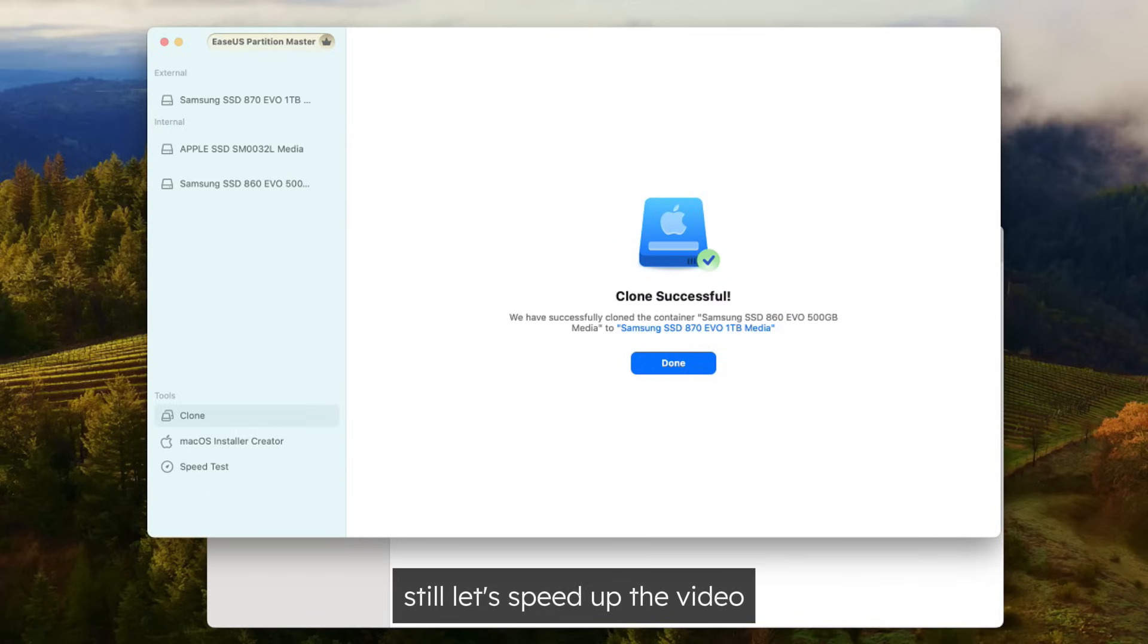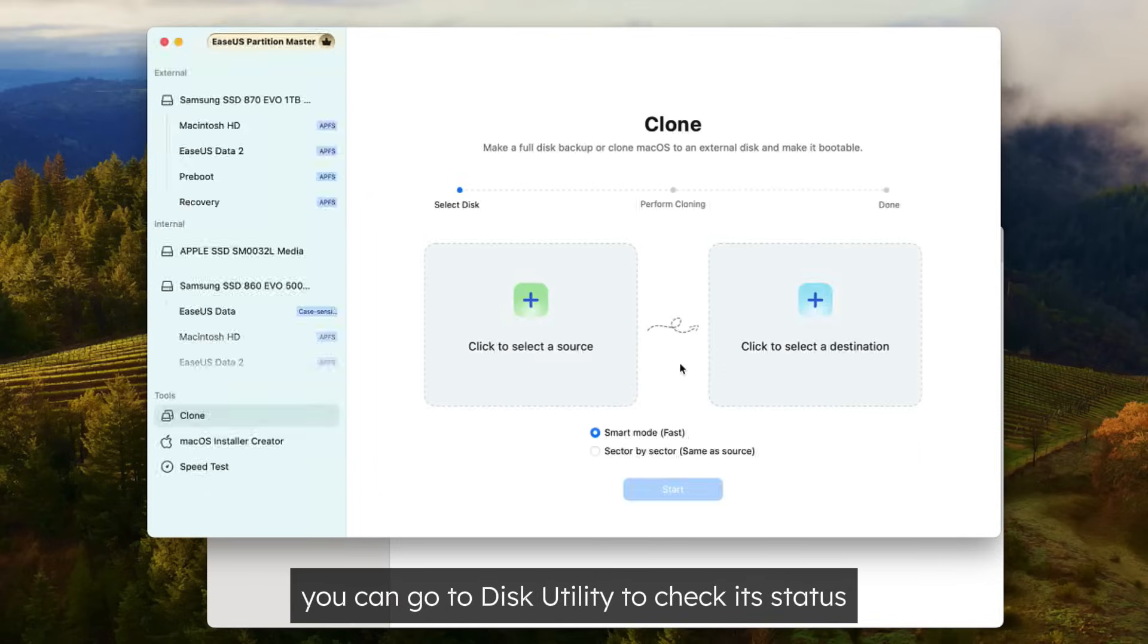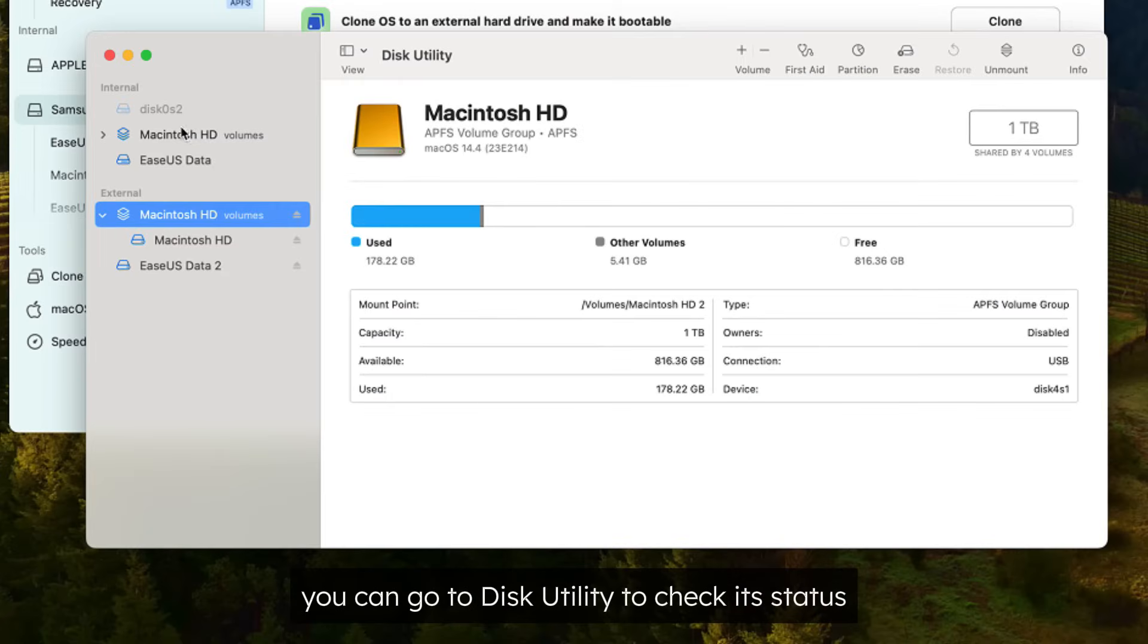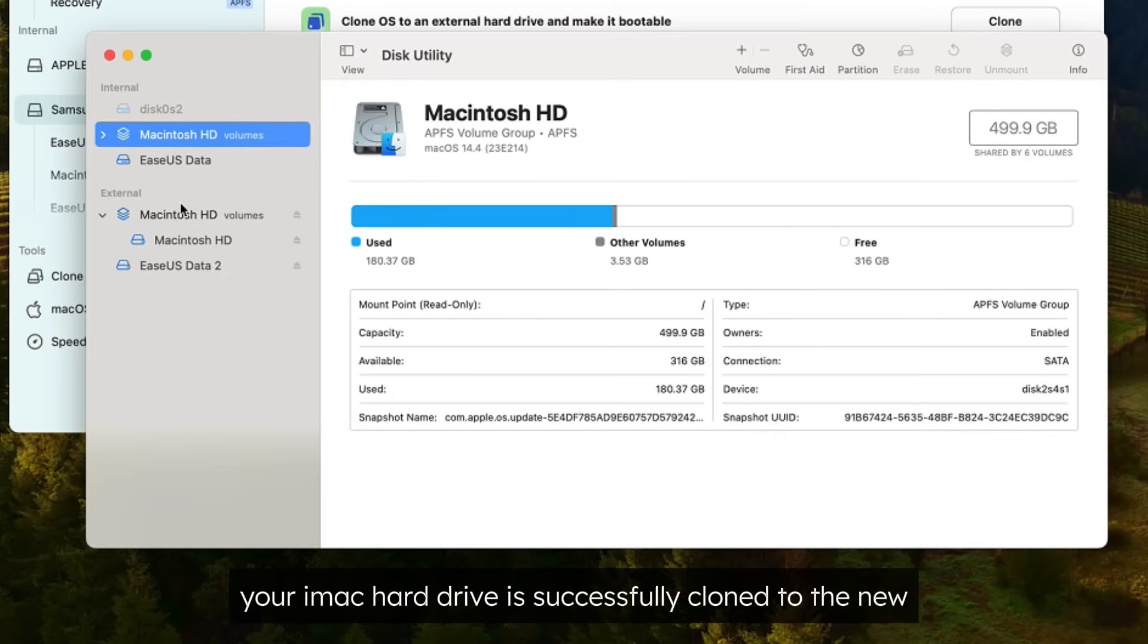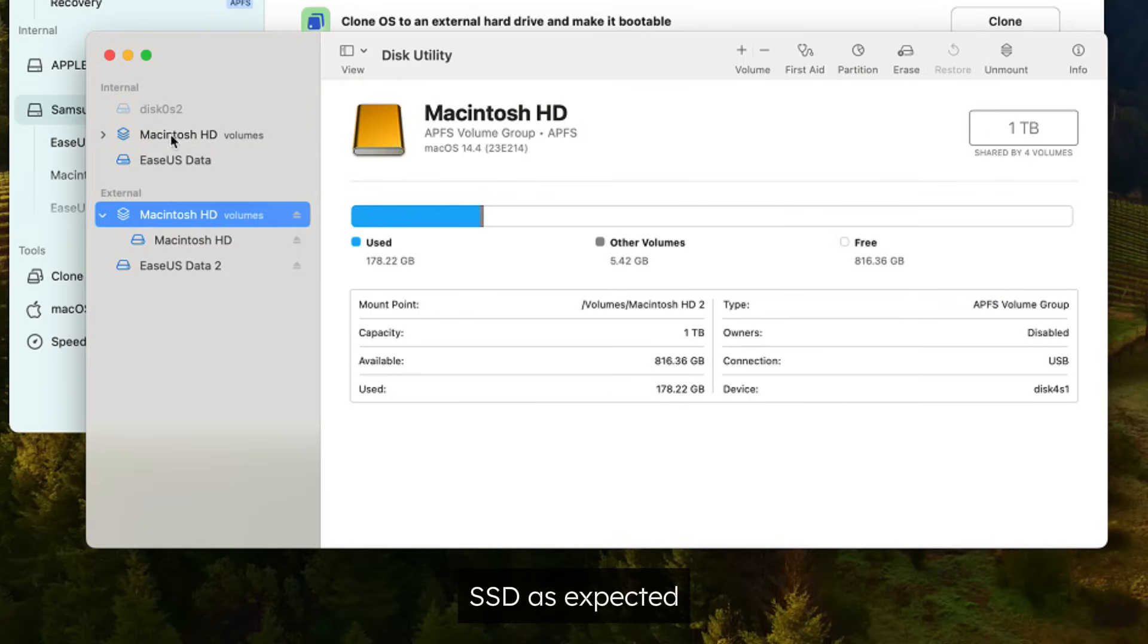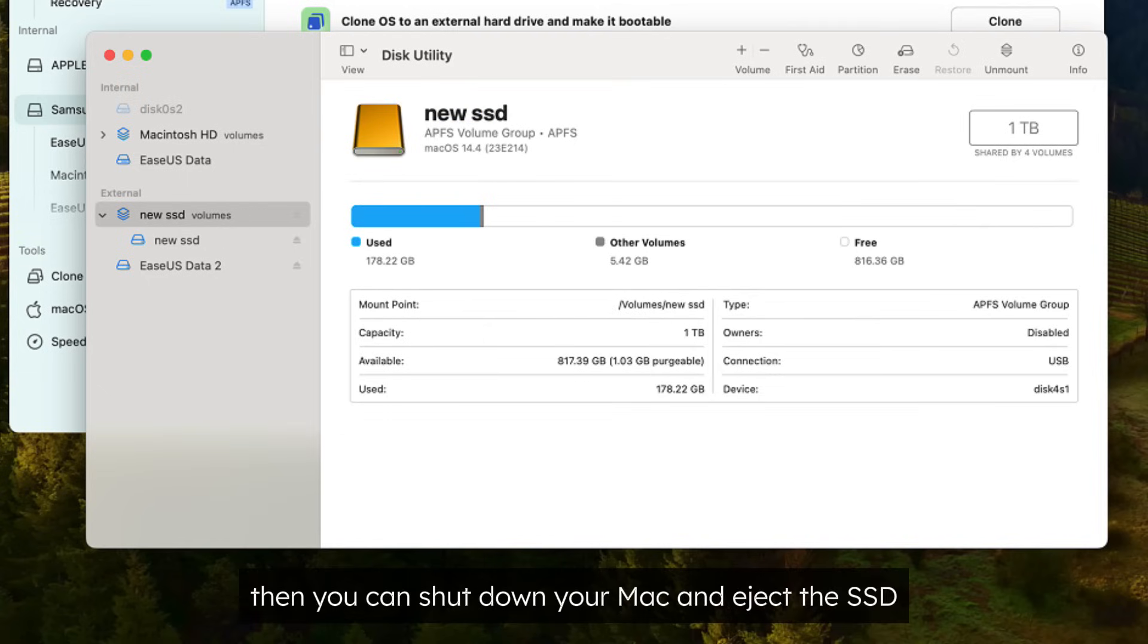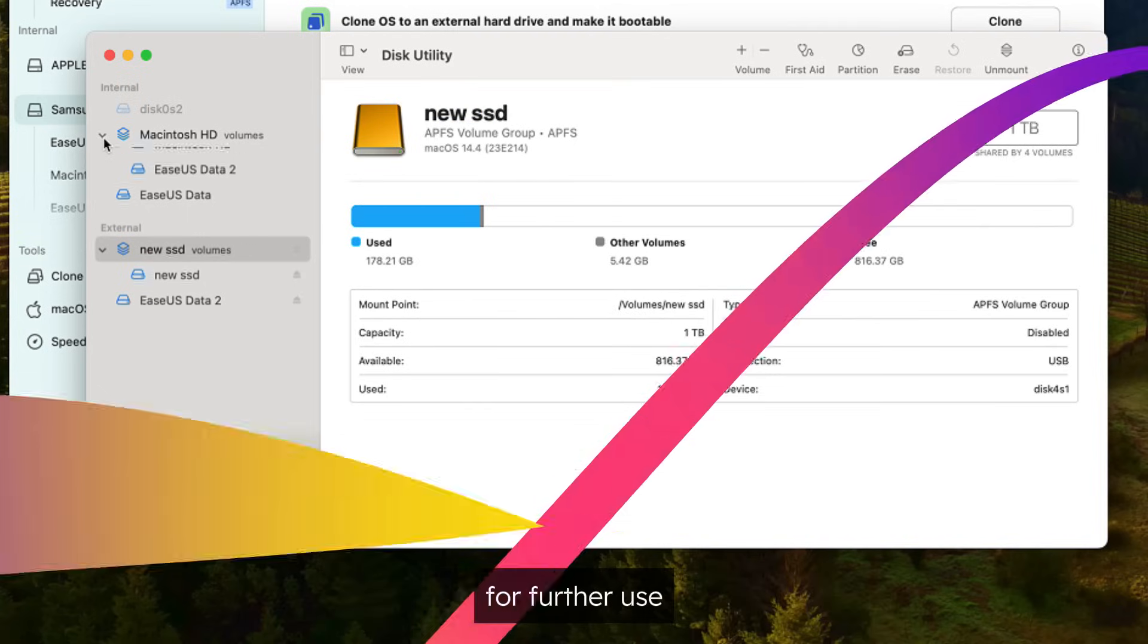Let's speed up the video. Once it's done, you can go to Disk Utility to check its status. Your iMac hard drive is successfully cloned to the new SSD as expected. Rename it to distinguish them. Then you can shut down your Mac and eject the SSD for further use.